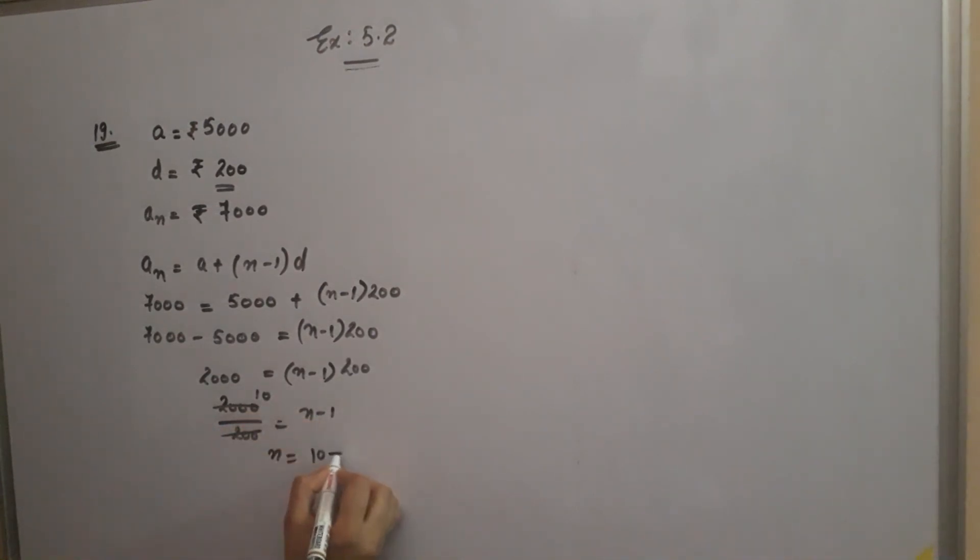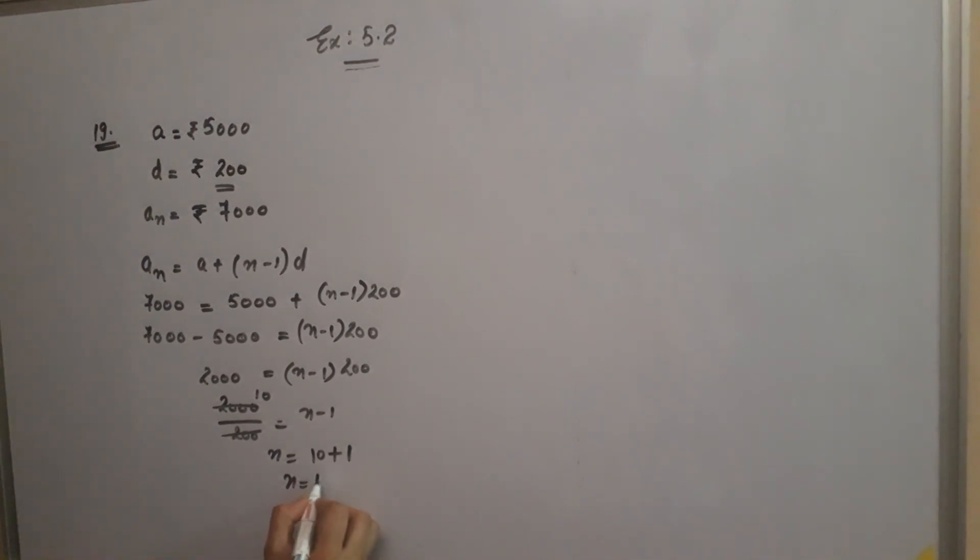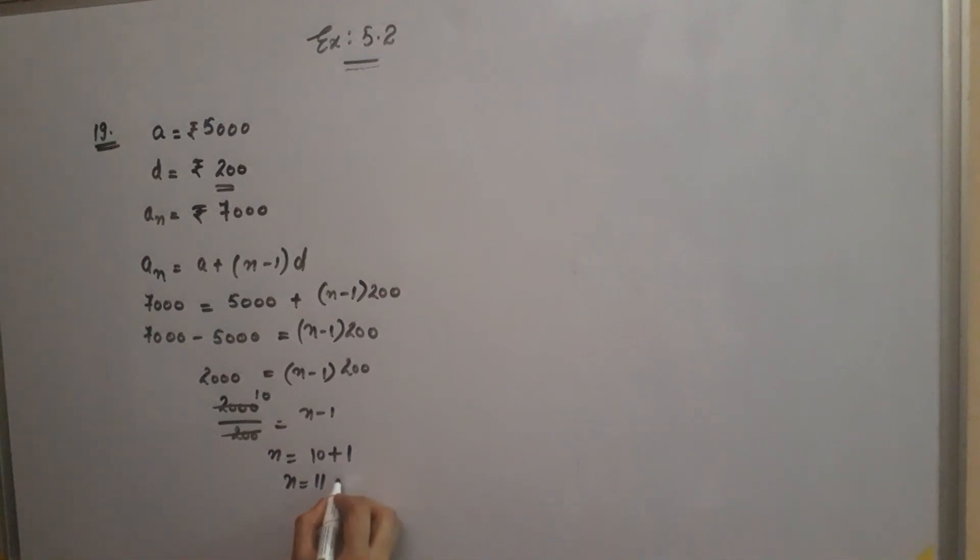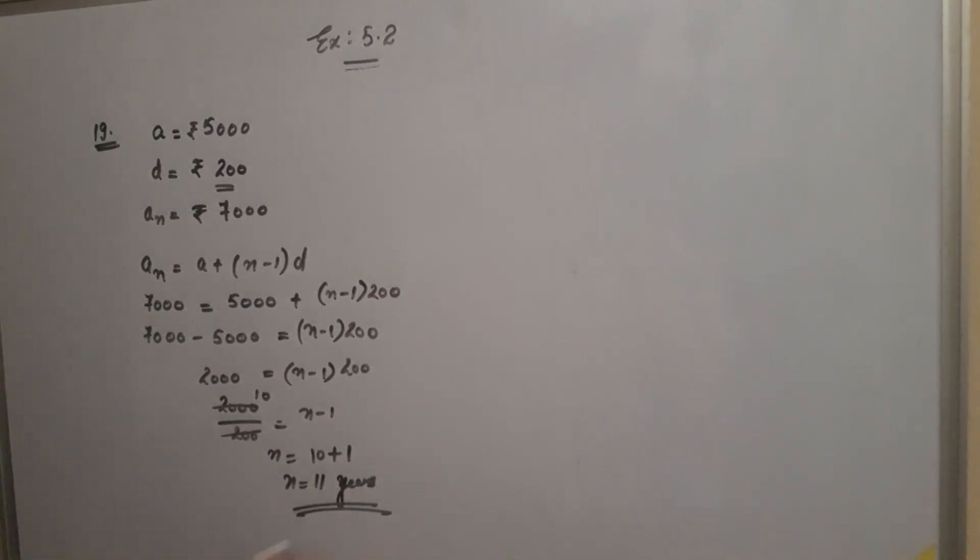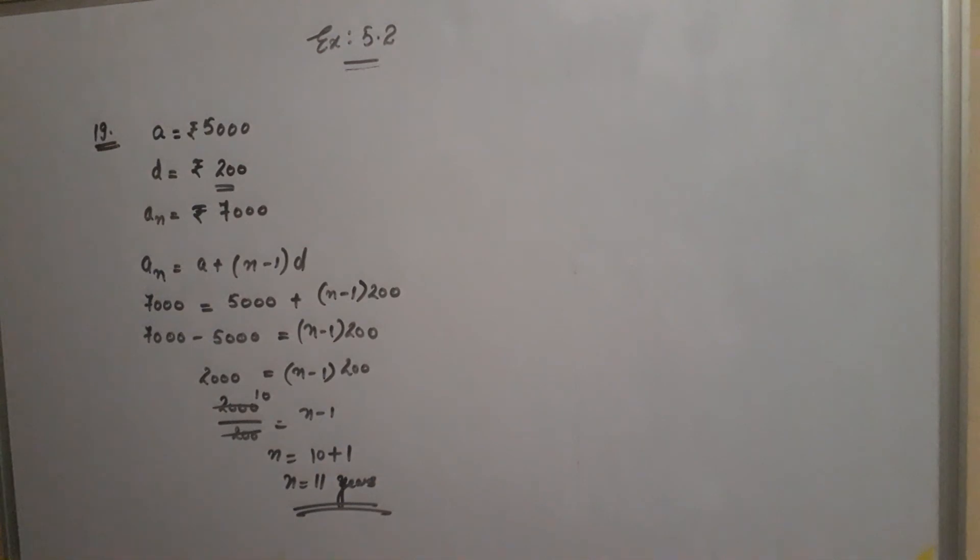n is equals to 11. How many years? Number of years? 11 years. In 11 years, his salary will be 7,000.